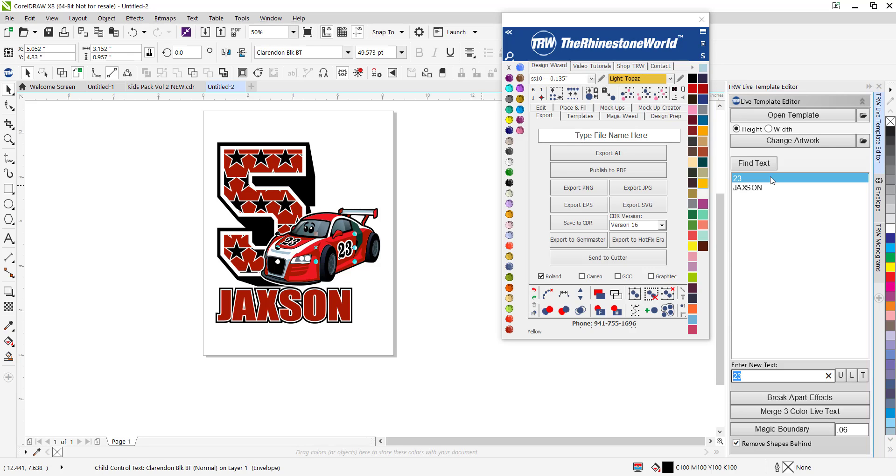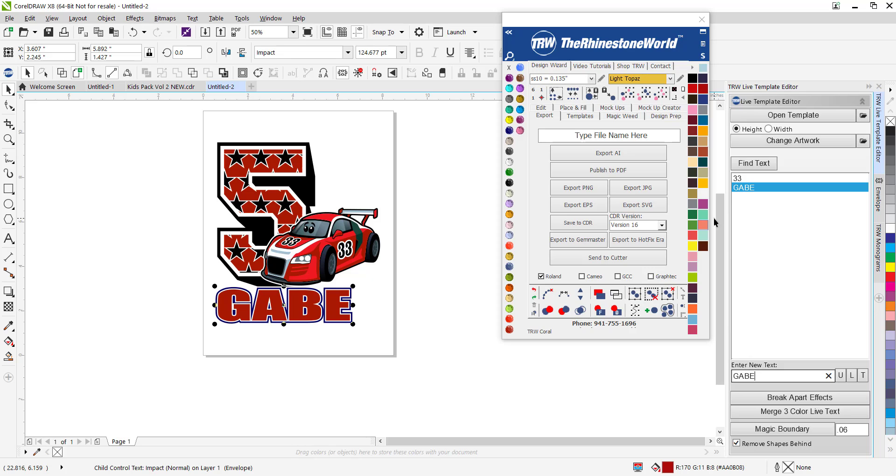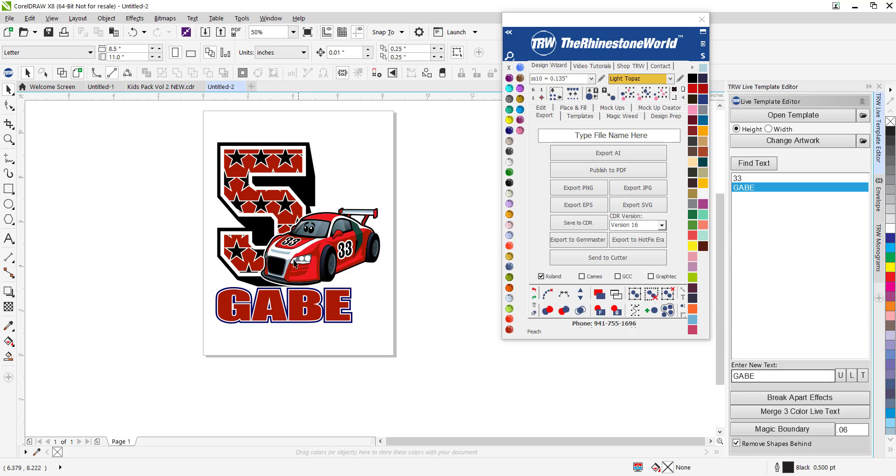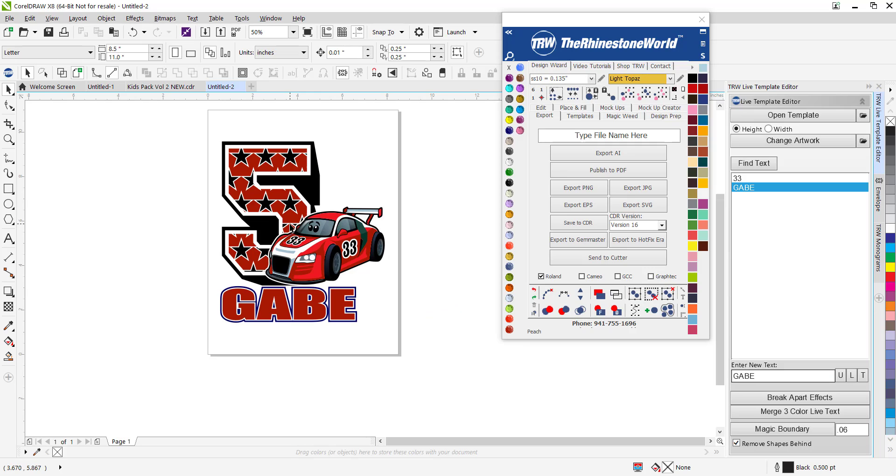Boom, look at that. A live template that switches the number on the car, how crazy and cool is that. And then maybe the name is, we got Jackson already, let's do Gabe. Boom, there you go number five. Now what we can do that's really cool about this is you're going to see different versions of each.